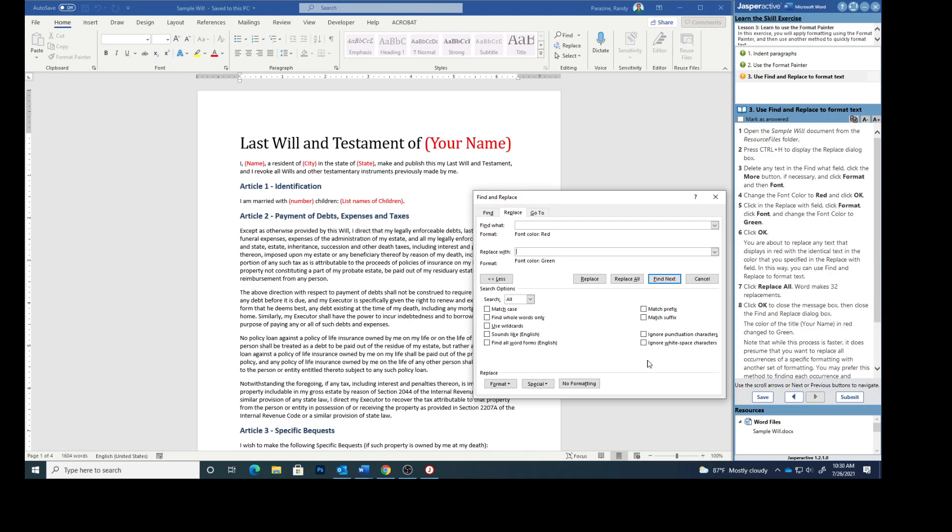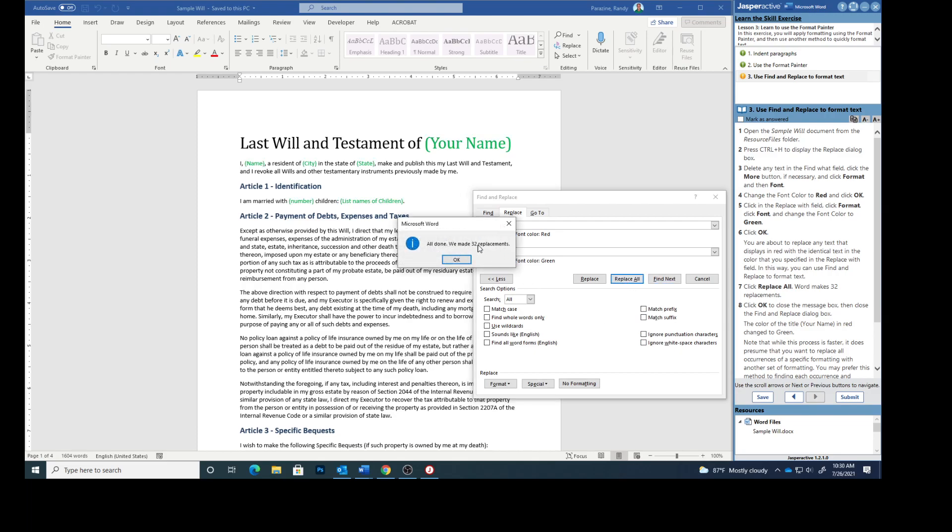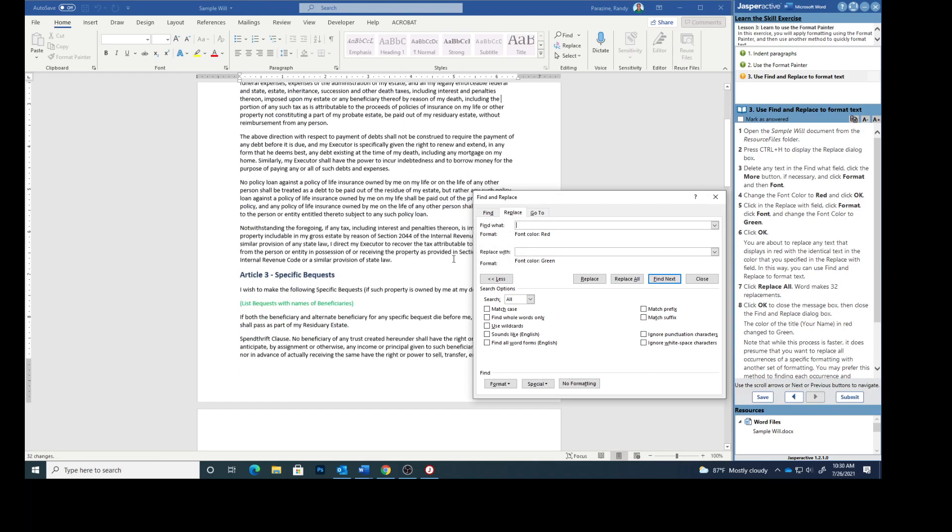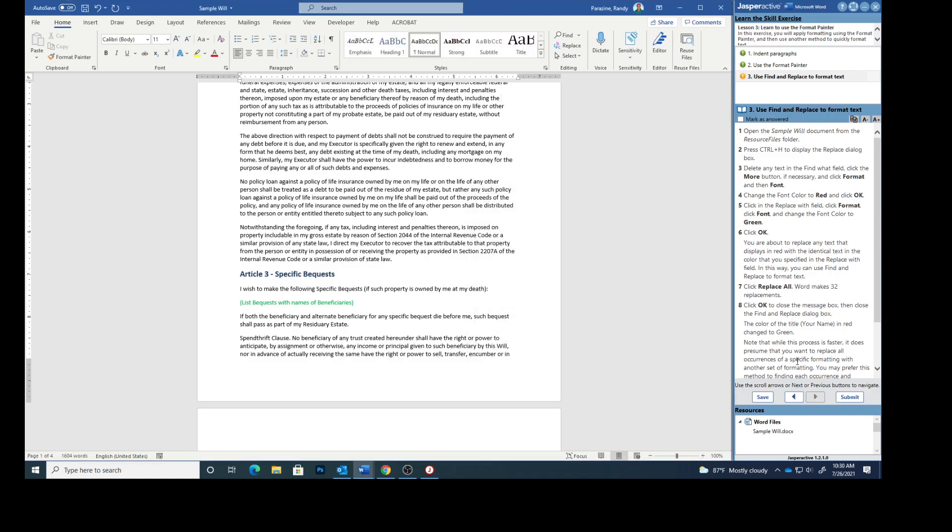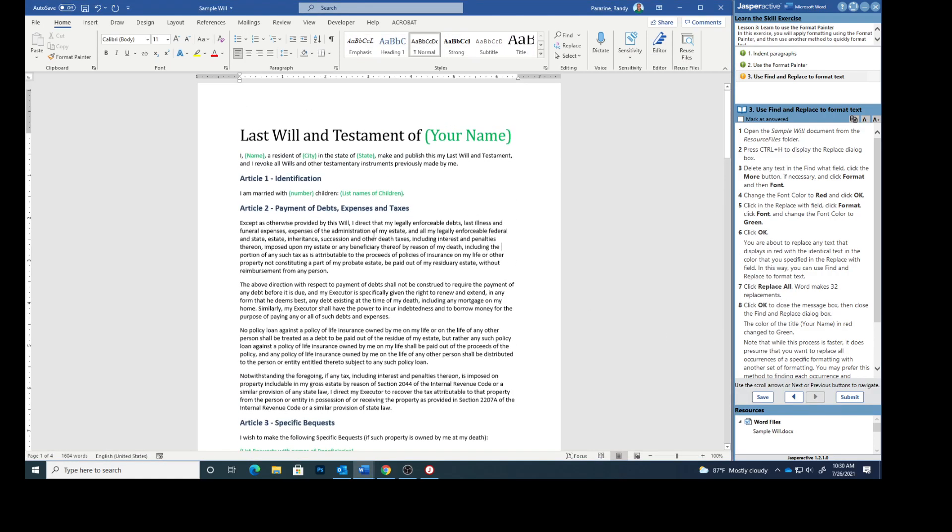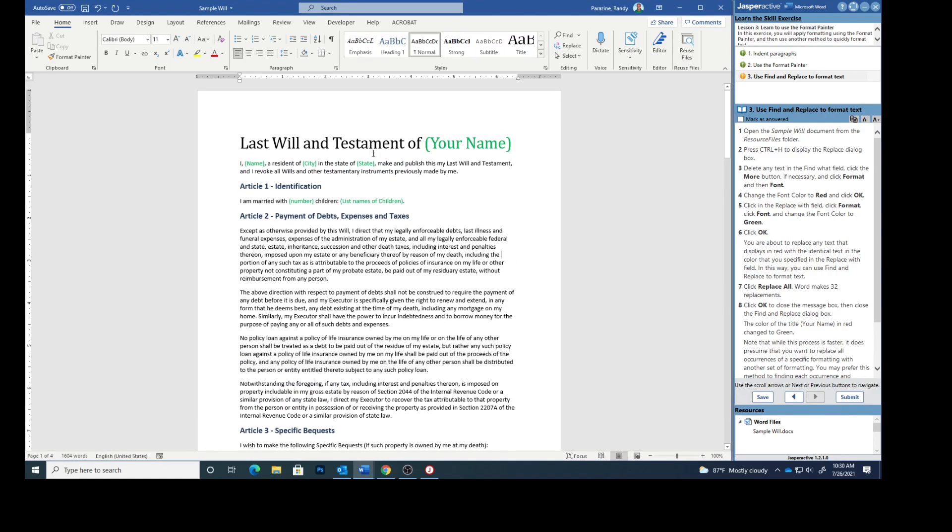And this way you can use Find and Replace to format text. Click Replace All. Word makes 32 replacements. Click OK to close the message box, then close the Find and Replace dialog box. The color of the title, Your Name, in red, changed to green.